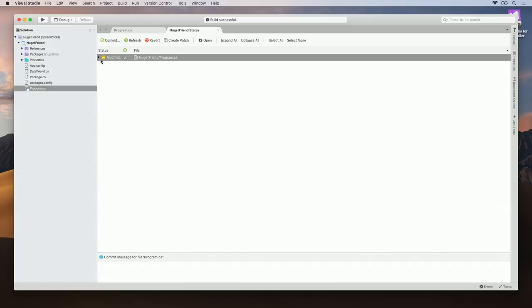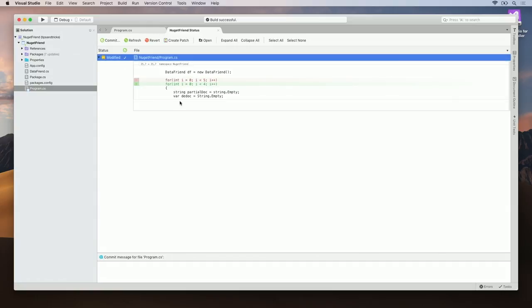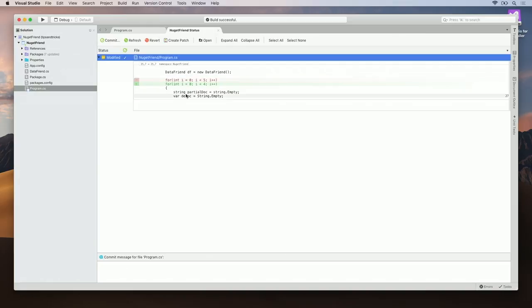As you can see, the file that we modified is listed here, and the change is listed directly here. All I have to do is type in a quick commit message, and we'll be on our way.